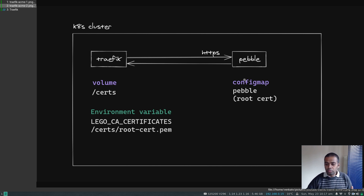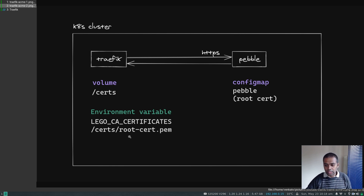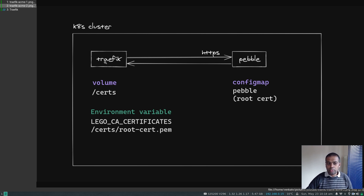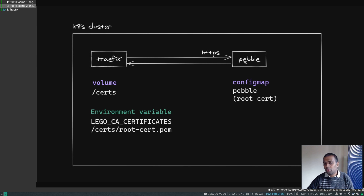Once we deploy Pebble, it's going to deploy a config map which contains the root certificate. We're going to mount that config map as a volume in the Traefik pod under /certs, and we're also going to use an environment variable called LEGO_CA_CERTIFICATES that contains the actual path of the root certificate. This is how we tell Traefik to use the certificate when it tries to connect to the Pebble server. So the first thing we're going to do is deploy Pebble, and then we need to upgrade our Helm deployment for Traefik to add some additional arguments and volume mounts.